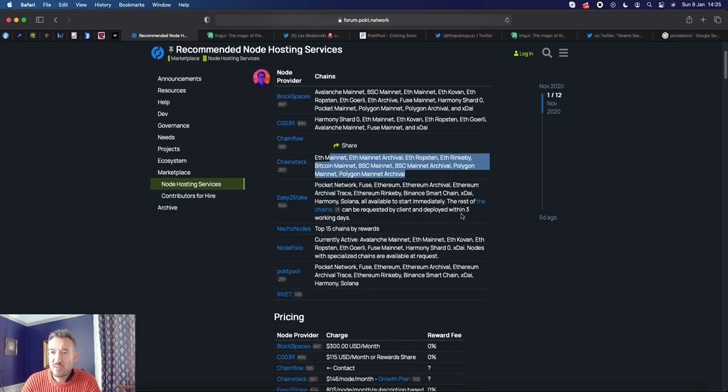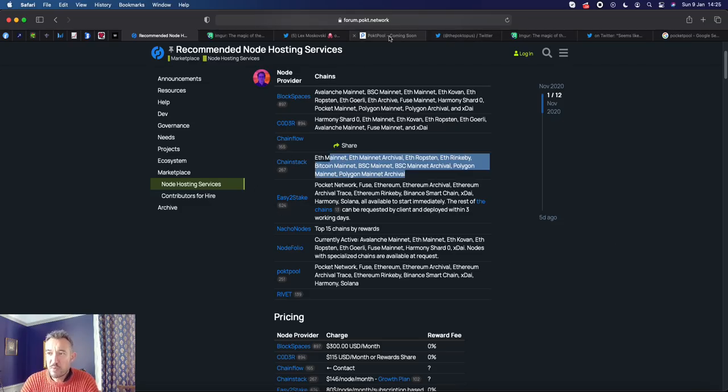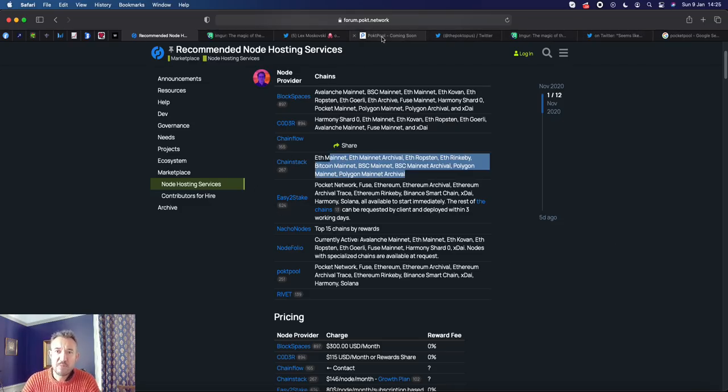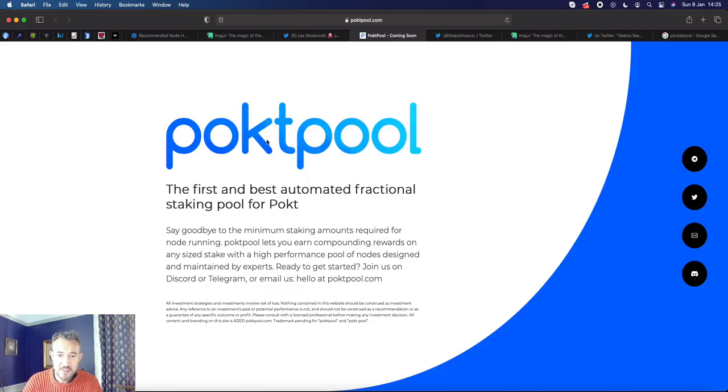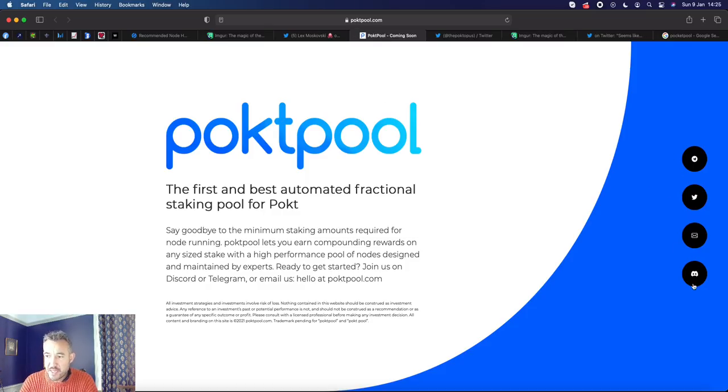So I hope that gives you some clarity. For most, I imagine Pocket Pool is the way to go. If you think it'd be valuable to do a video specifically on Pocket Pool and that process, then let me know. Oh yeah, and one more point with Pocket Pool.